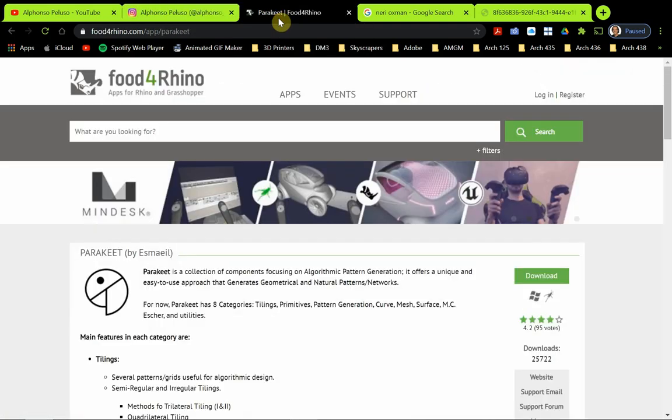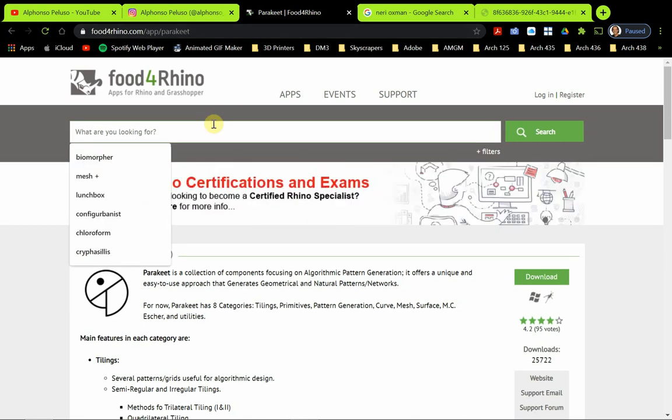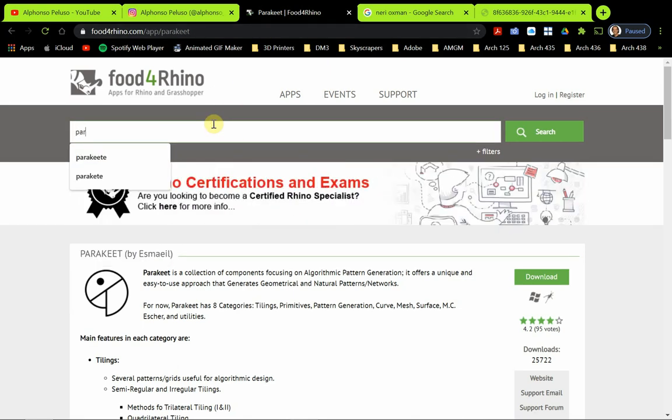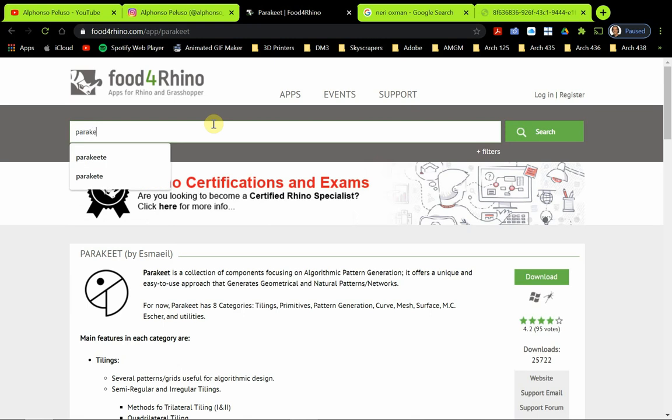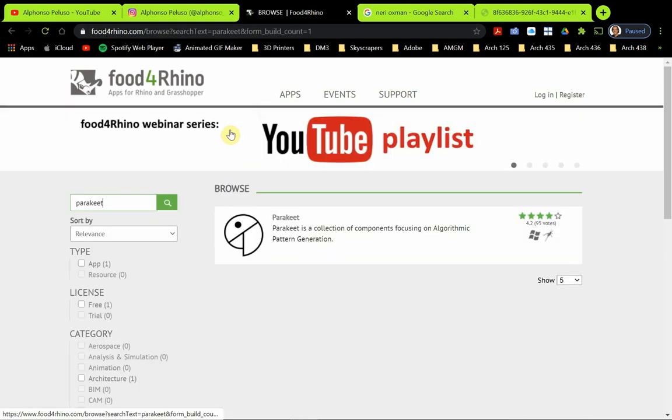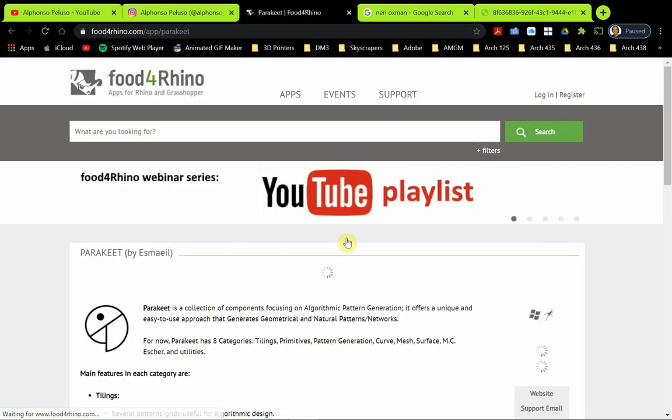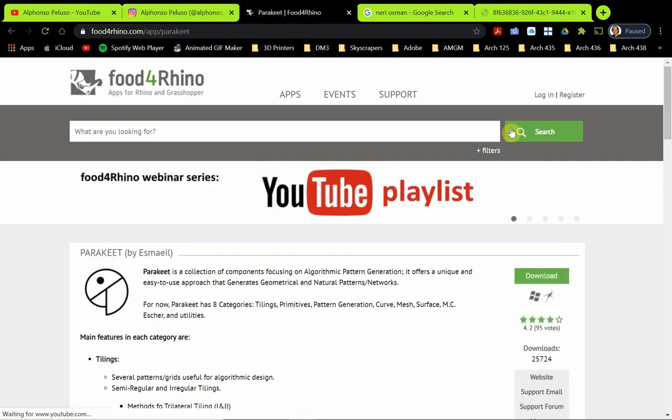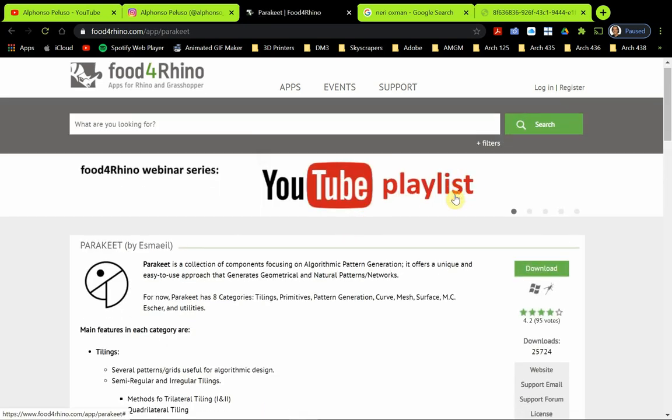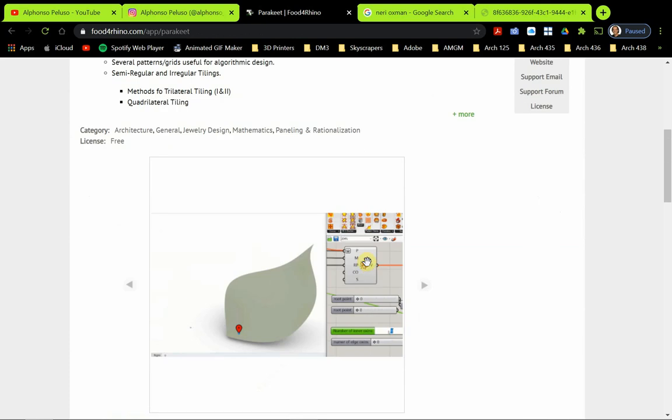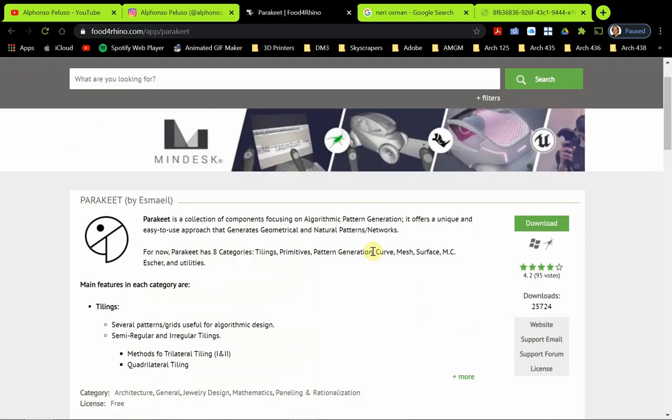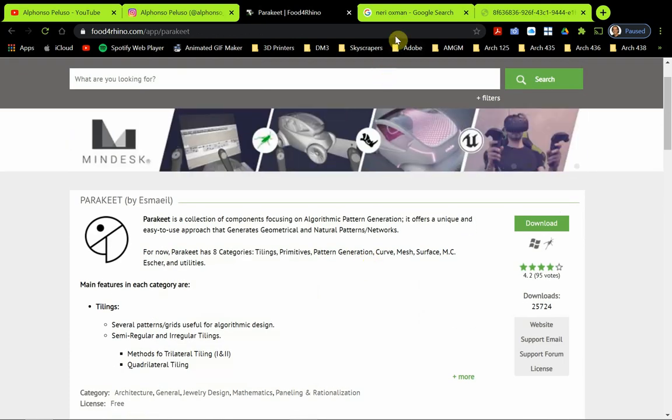So the plugin. If you go to Food for Rhino and you search Parakeet, Parakeet will be the only plugin that will show up there. You have to be logged in, and you would download the latest version of the plugin.